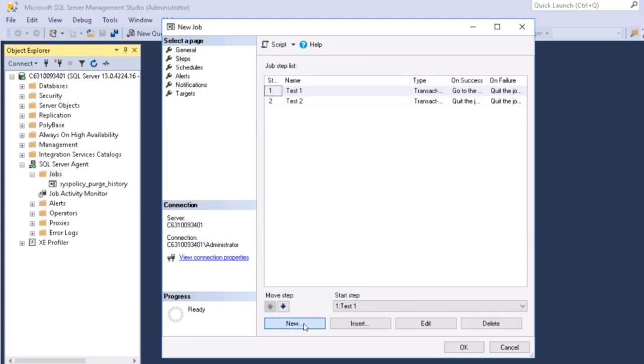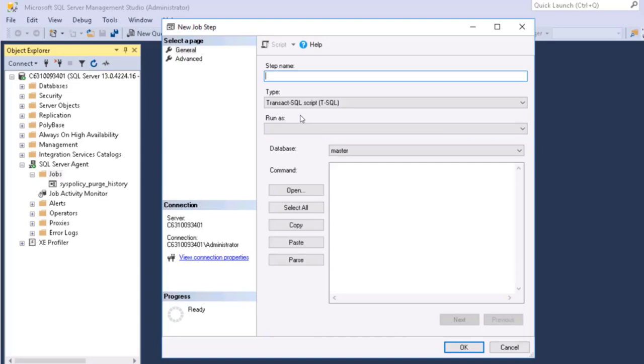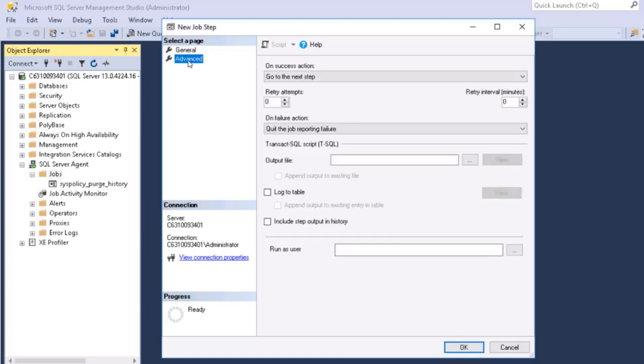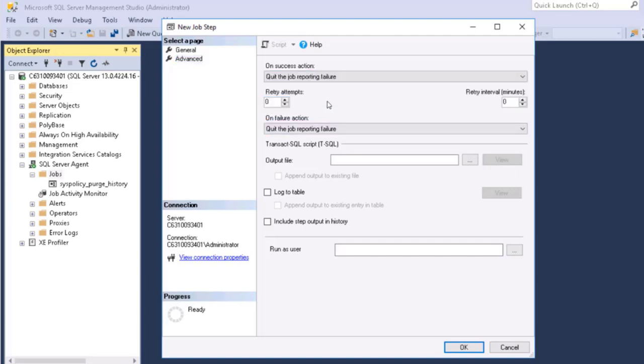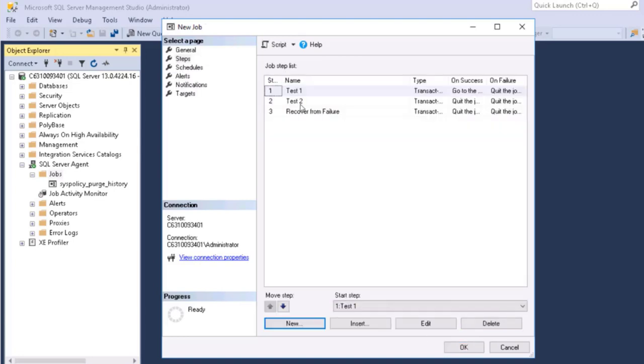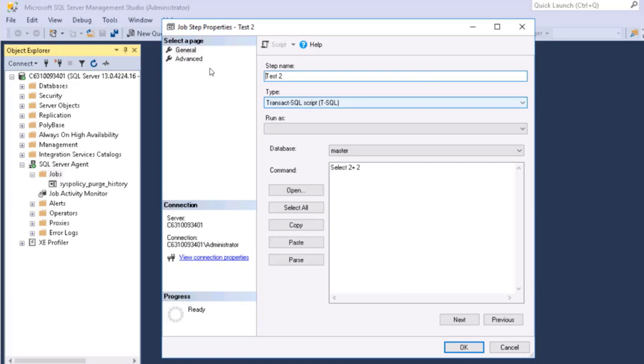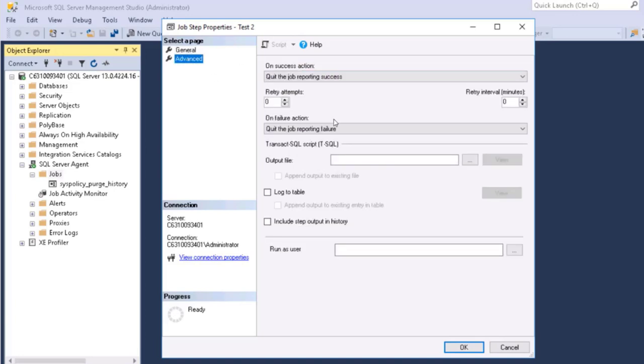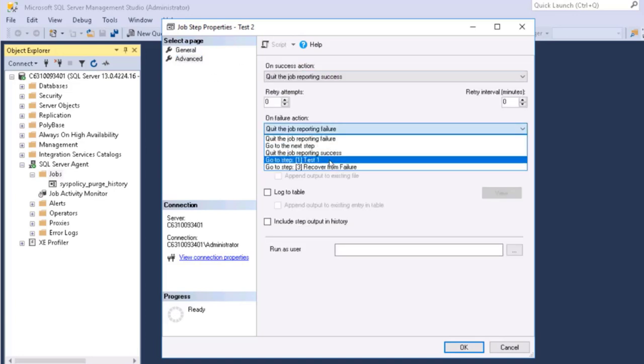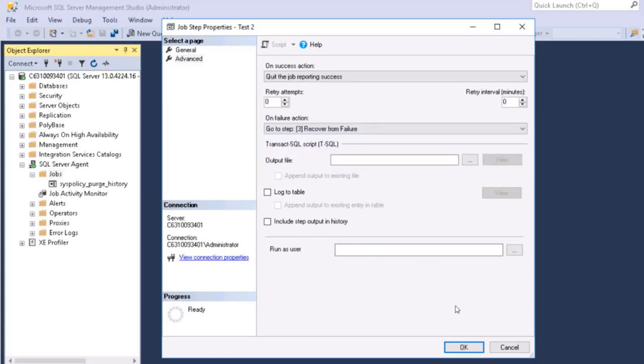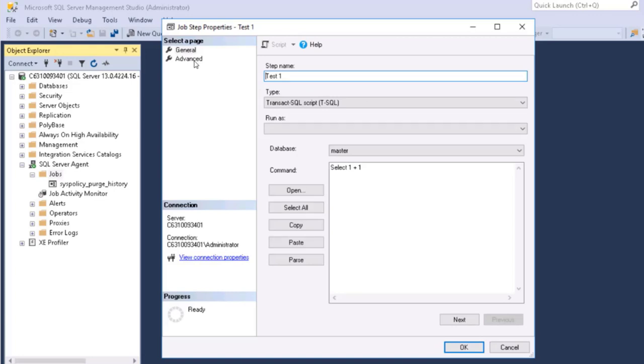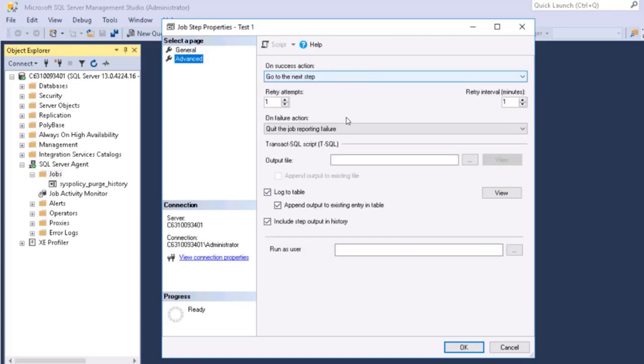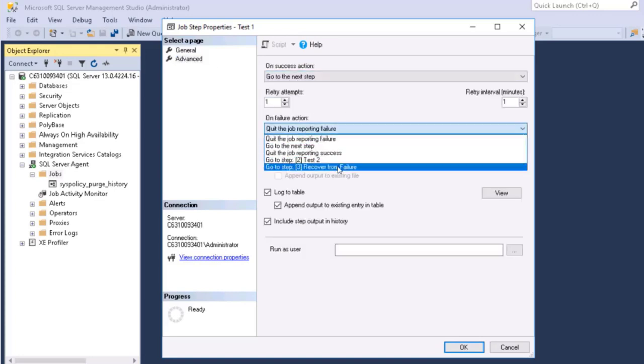Now I could have, let's create a third step here. And let's call it recover from failure. And again, we'll just make it something very simple. These examples don't really make a lot of sense, but that's okay. Because we're not showing you T-SQL per se. We're showing you how the SQL agent works. And here on success, I want it to say quit the job reporting failure. And on failure, I want it to quit the job reporting failure. And then we'll go back to step number two. And we'll change it so that on failure, it goes to step three. And we'll change step one so that on failure, it goes to step three.